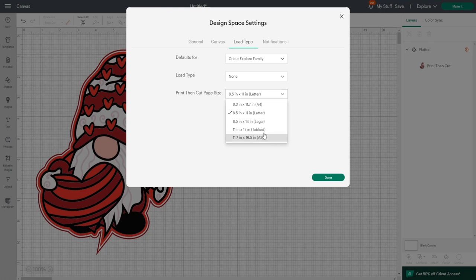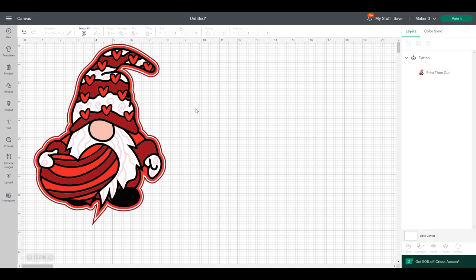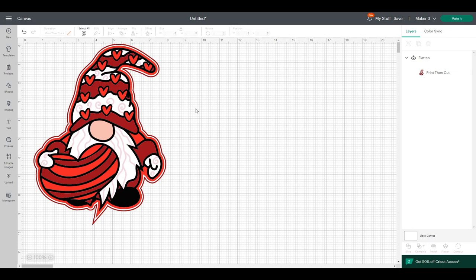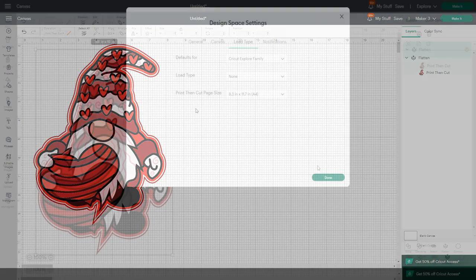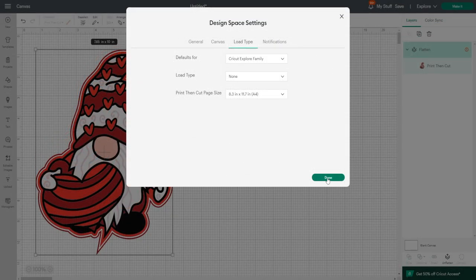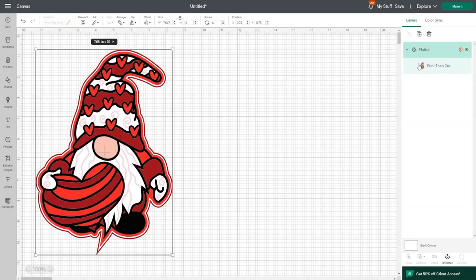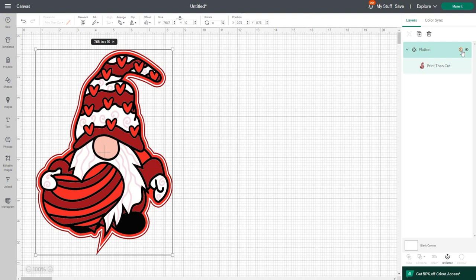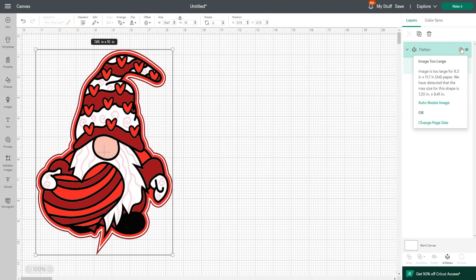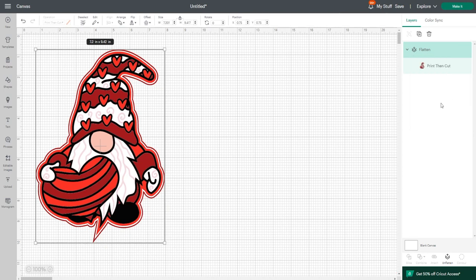The sizes I'm about to give you are for this image, so it is image dependent as to the maximum size. But the great thing is your layers panel will tell you what that maximum size can be based on the image. I'm currently set to A4, and if we go to our layers, you'll see there's a little red exclamation mark. If I click on that, it'll tell me that my size is too large. For A4, the largest I can go is 7.20 by 9.41.